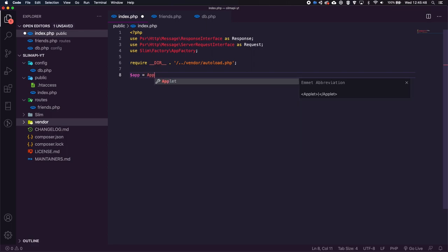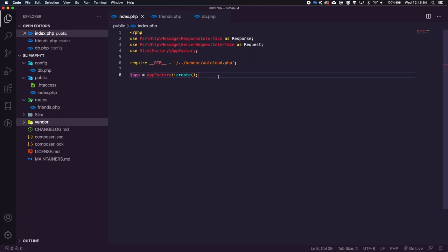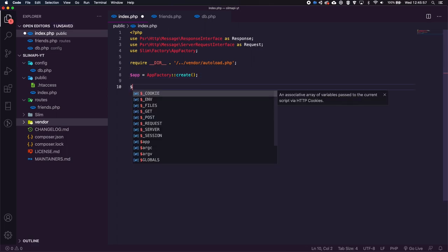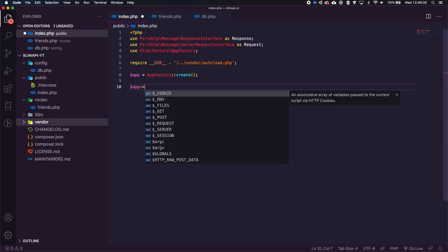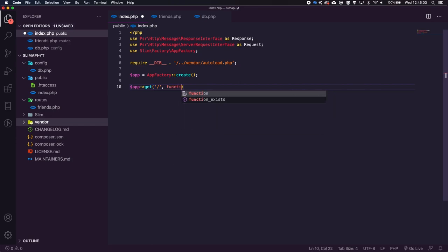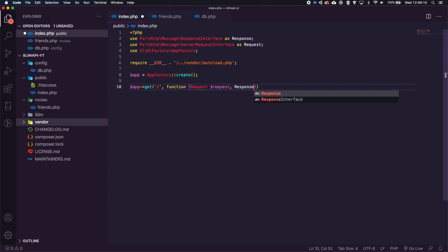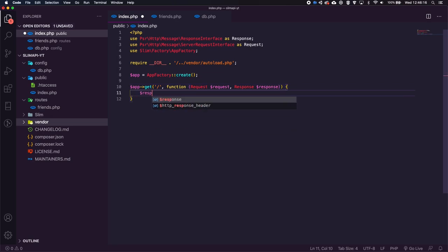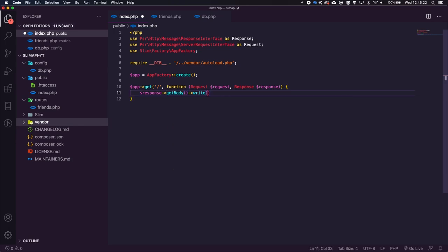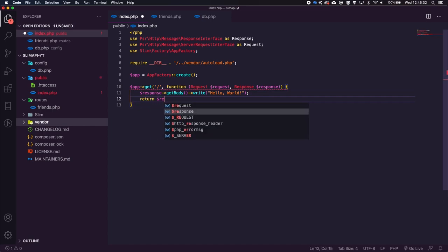Let's create an app by setting it equal to `AppFactory::create()`. The app is used to set routes. So we set up a route with `$app->get('/', function(Request $request, Response $response) { ... })`. Inside, we call `$response->getBody()->write('Hello World')` and return the response. Finally, we call `$app->run()` at the bottom to run the app when this file is called.